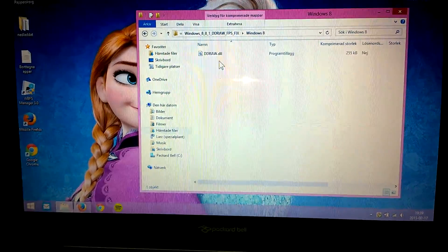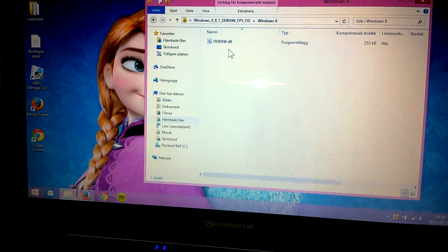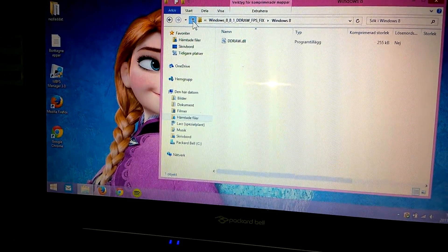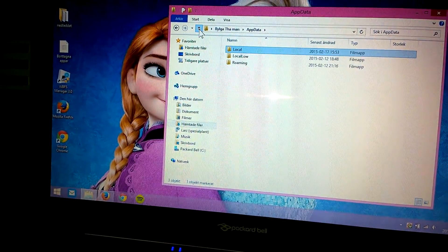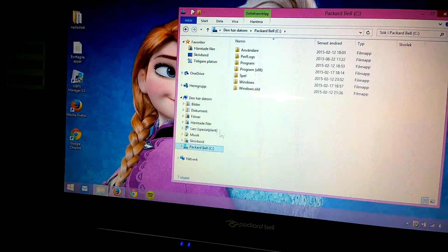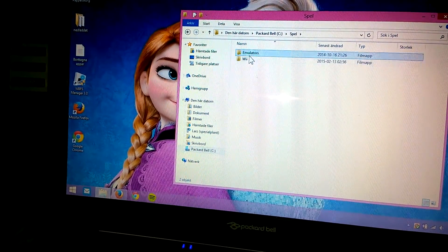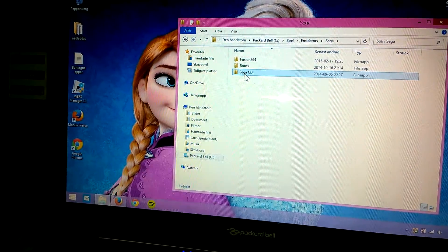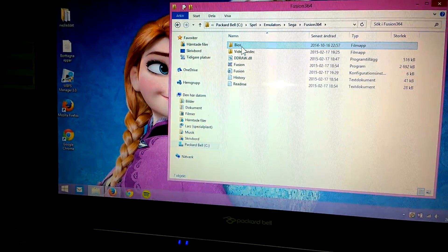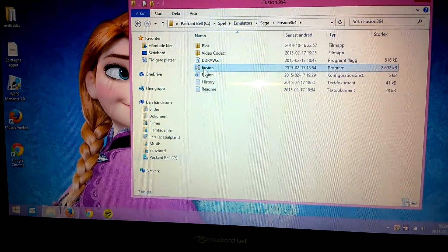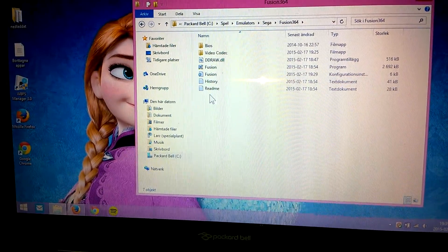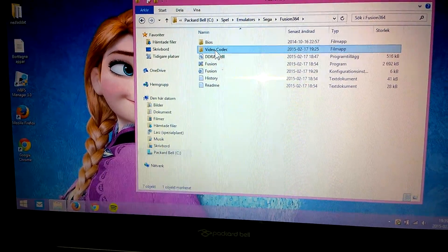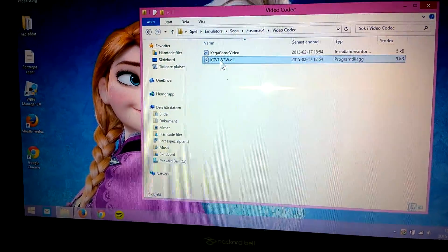Then you select the DDraw.DLL file and paste it to Fusion right here beside Fusion, Fusion history and readme, not in video codec because it won't work. Nothing will happen, so just paste it next to the Fusion executable.